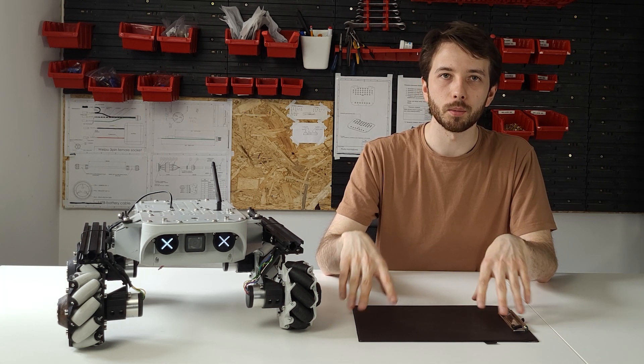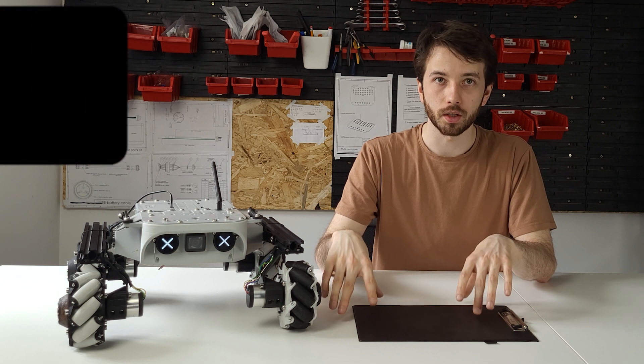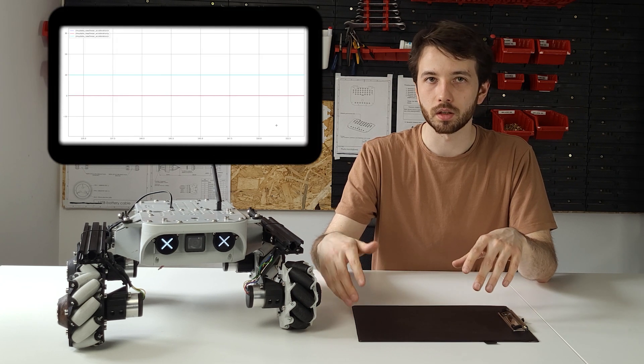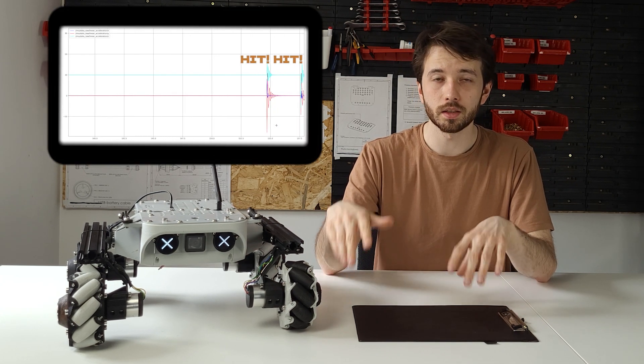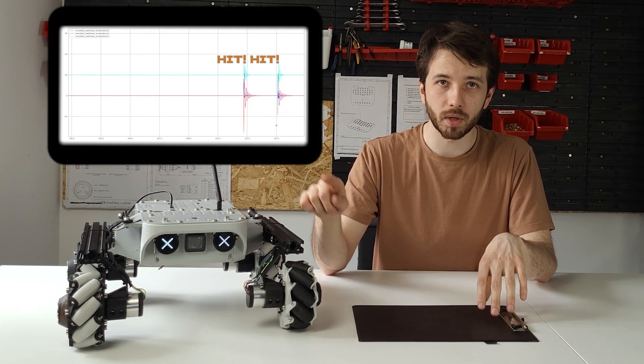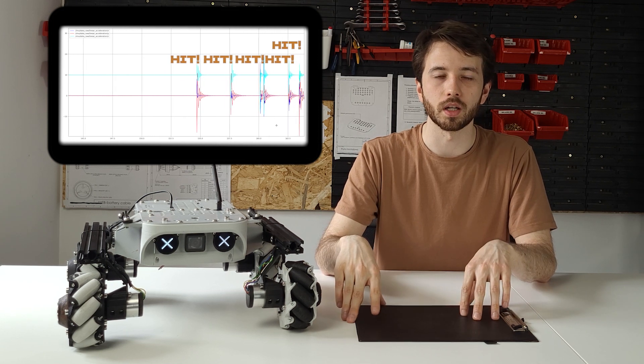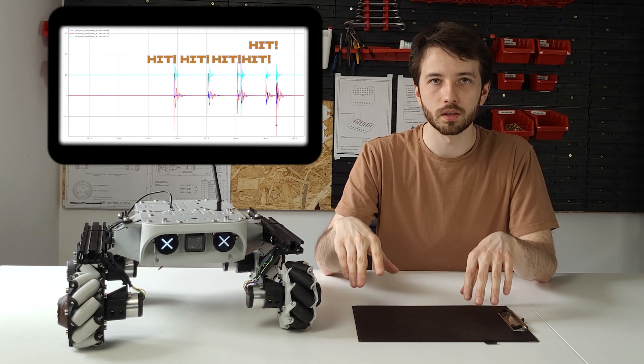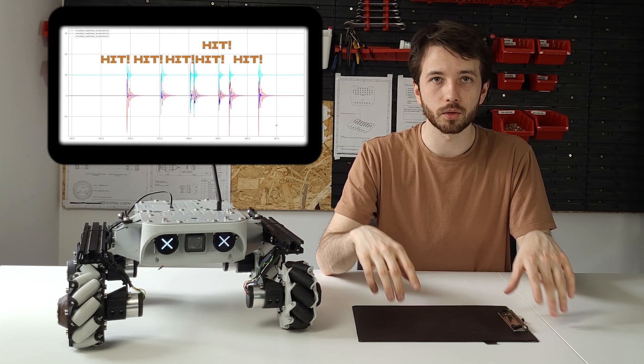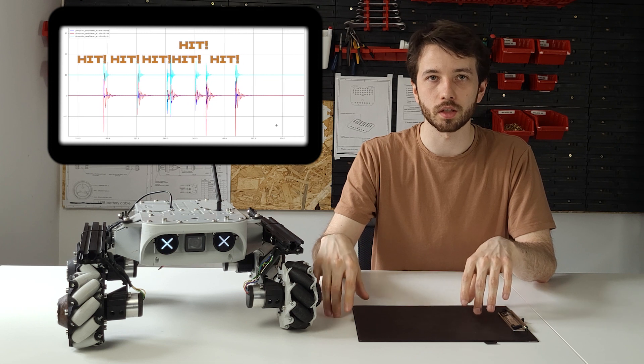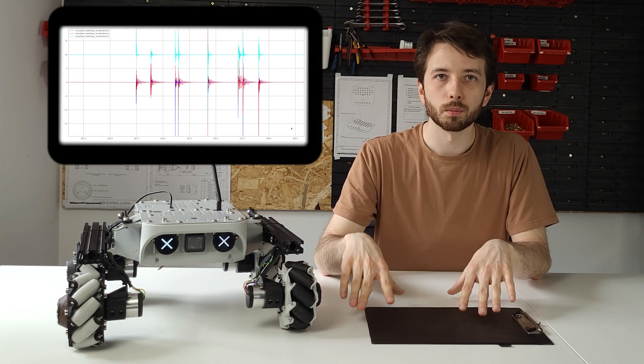At first I wanted to use the IMU sensor that's inside the rover for registering the hits. As you might imagine, the moment you get hit, this thing creates a spike on one or more axis of the IMU. This can then be used basically the same way the readings from the piezo sensors are being used.